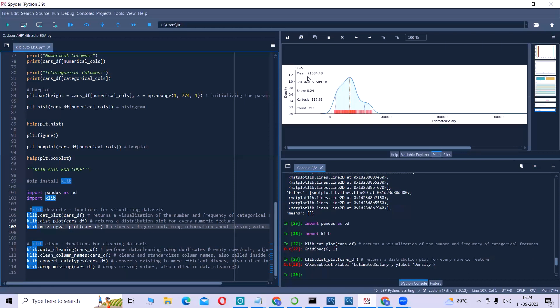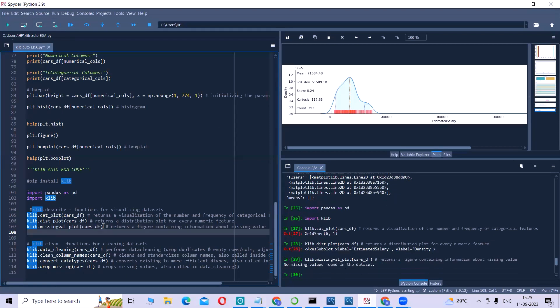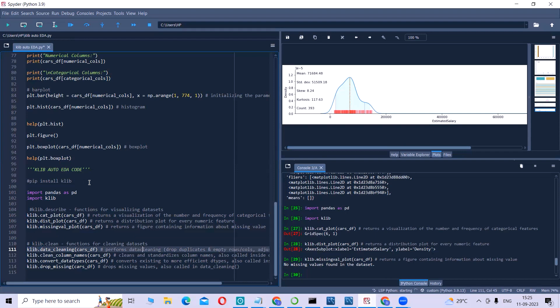If you can observe, the mean, standard deviation, skewness, kurtosis for all the four numerical columns are given. With this Klib missing value plot, it gives us a figure with missing values. But here, we do not have missing values, so there is no figure generated.